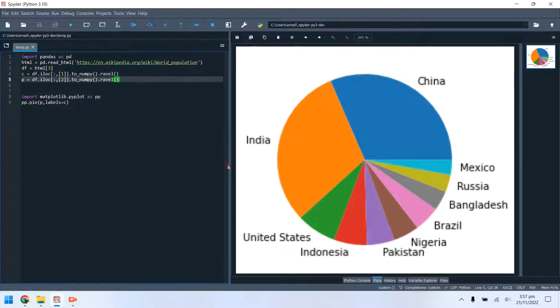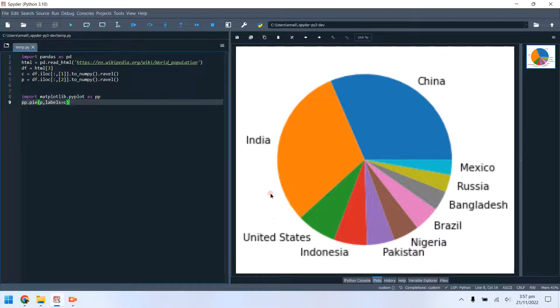And this is how data is imported from HTML tables to Python data frames. Please feel free to ask any questions or leave feedback in the comment section.